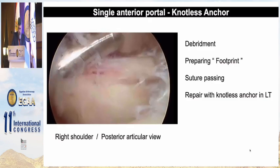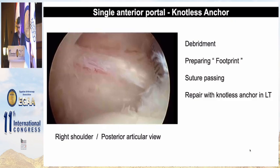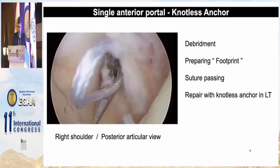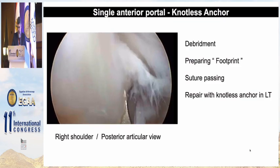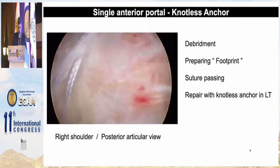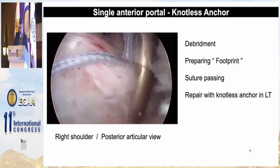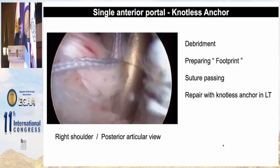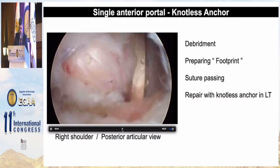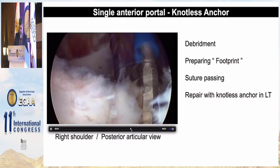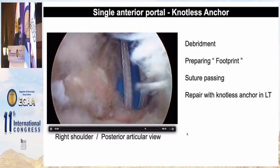This is a right shoulder with a posterior articular view showing another approach to the same repair using a single anterior portal with a knotless anchor. After preparing the footprint and passing the sutures, the repair is completed with a knotless anchor. This is the final construct.